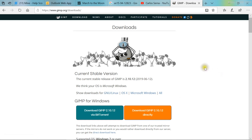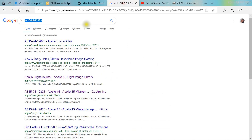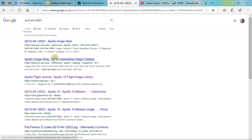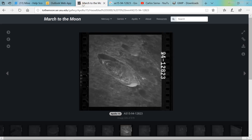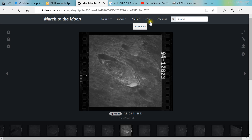The second step is to grab the image — download the image. If you do a search on Google for image number AS15-94-12823, that's the image we will be analyzing in GIMP. There are different areas where you can download it from different websites. You can go through the Apollo section to find it.